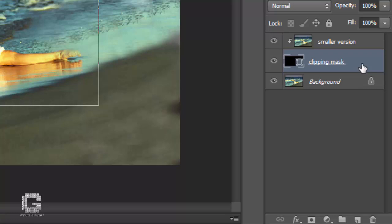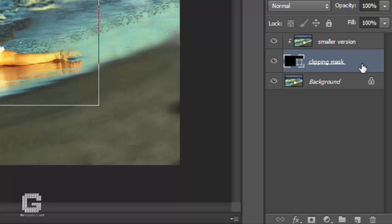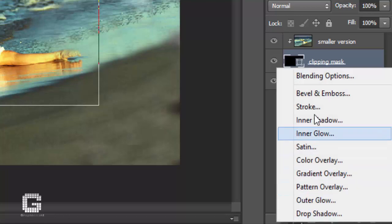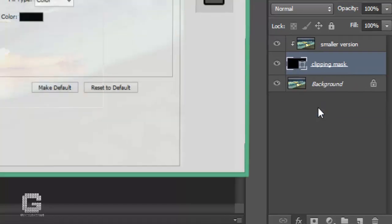Nothing much has happened yet to the image, but we're about to change that. We're going to create the appearance of our smaller, cropped photo around the subject by adding a couple of layer styles to the vector shape. Make sure the Clipping Mask layer is still selected in the layers palette — selected layers are highlighted in blue. Then click on the layer styles icon at the bottom of the palette and select stroke from the list of layer styles that appears.